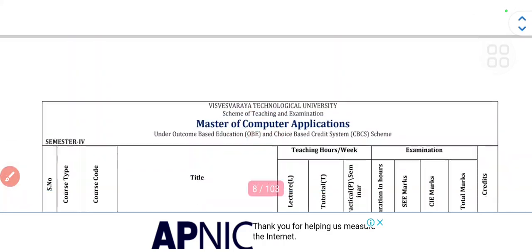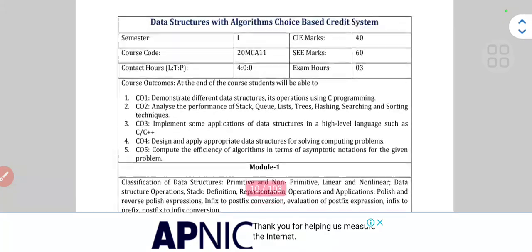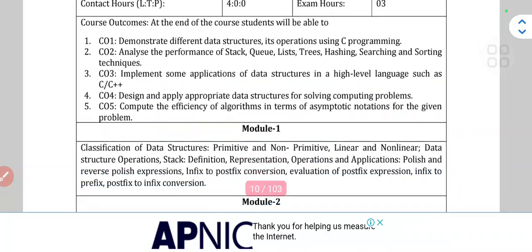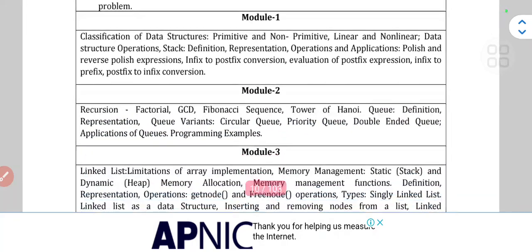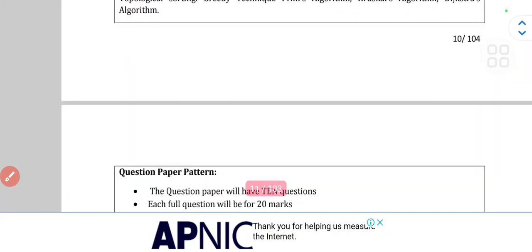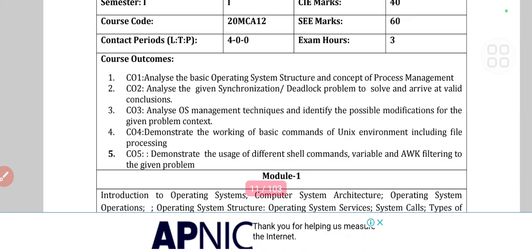This is the third semester syllabus. In depth they have given the modules — for example, Data Structures with Algorithm shows Module 1, Module 2, Module 3, and so on in detail. If you want this PDF, go to my Telegram channel and download it from there. If you are new to my channel, please subscribe and hit the bell icon, and share it with your friends. Thanks for watching.